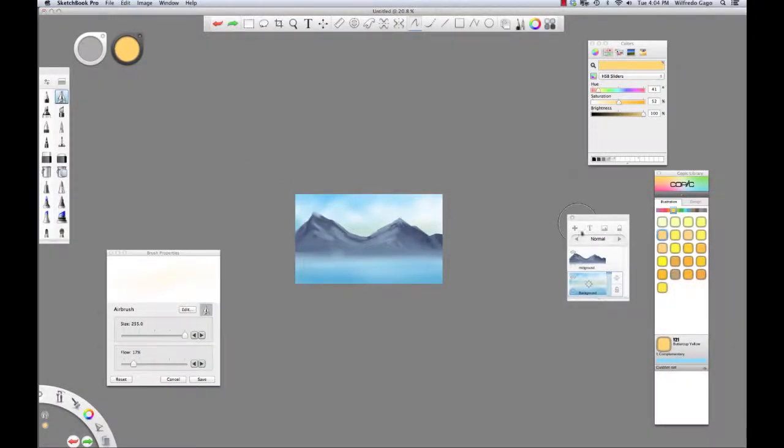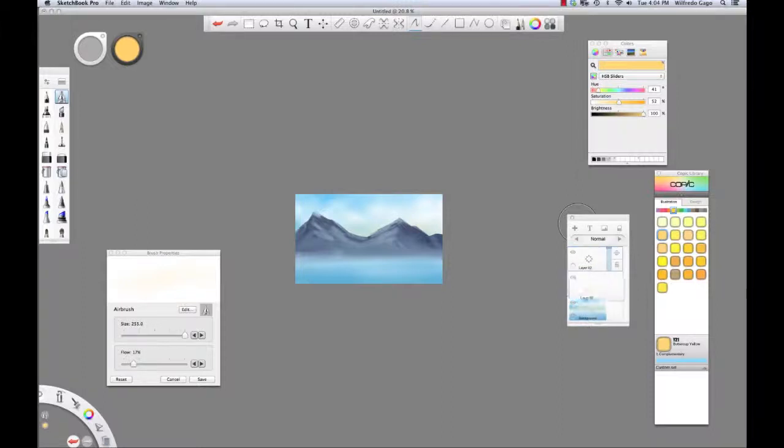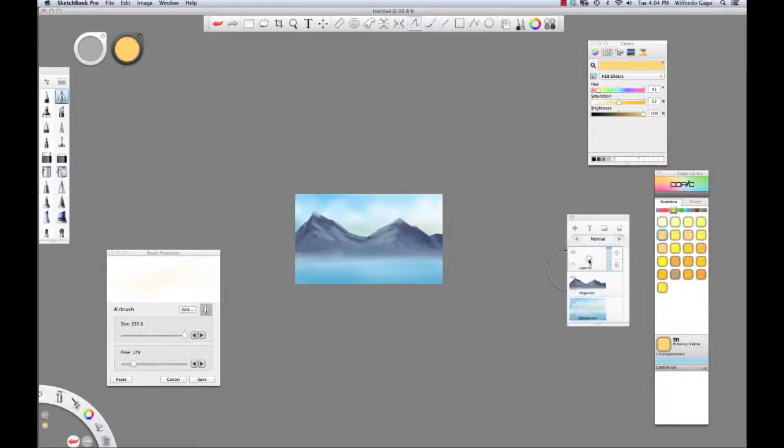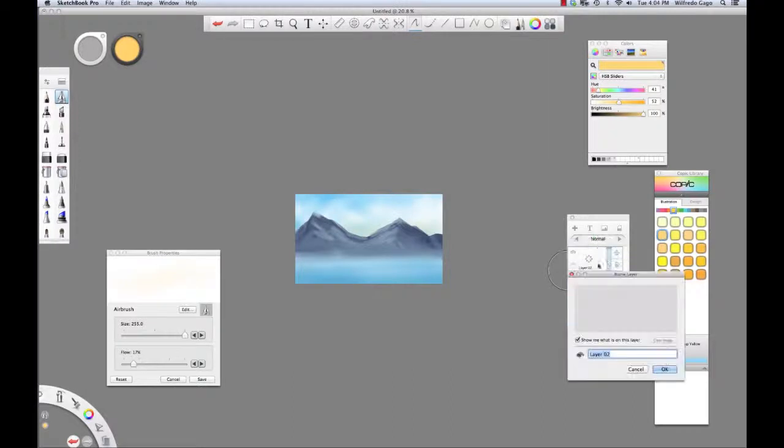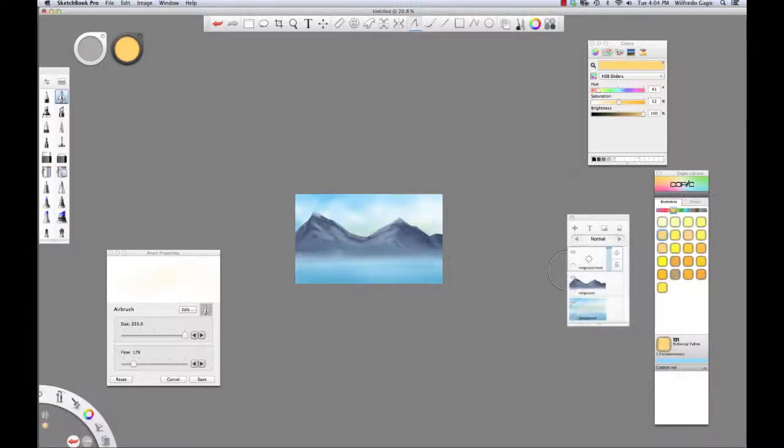I'm going to start a new layer, and using this icon on the top right of any layer, you can click and drag it to any part of the hierarchy you want. I'm going to click on it and rename it Midground Trees because it's still going to be part of the midground, and I will merge it with my mountains when I'm ready.